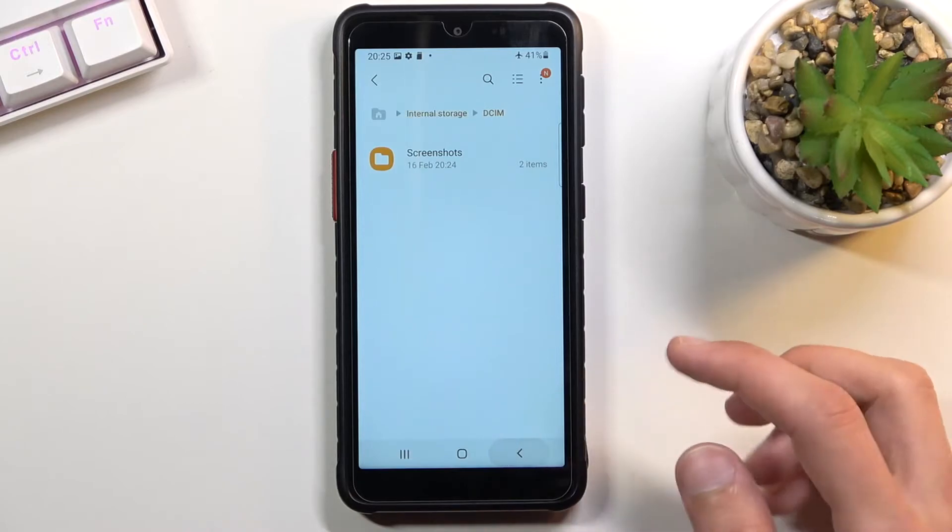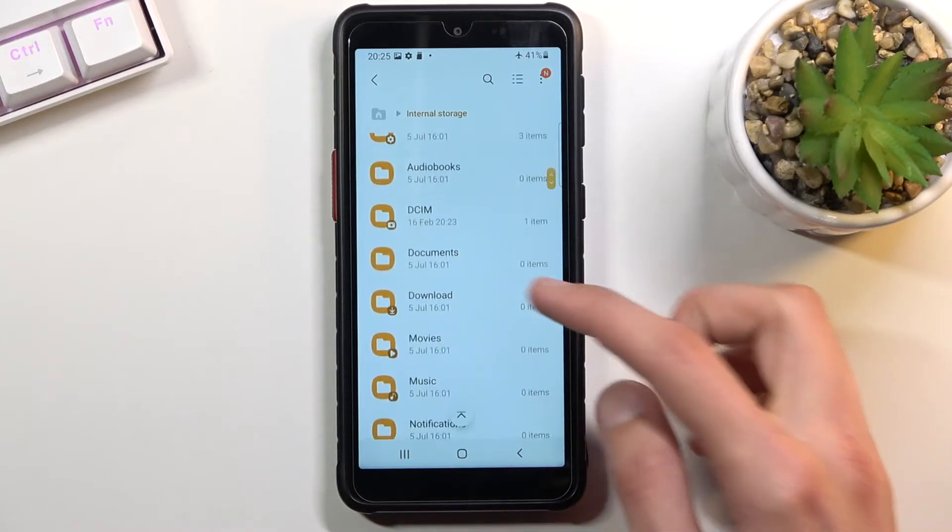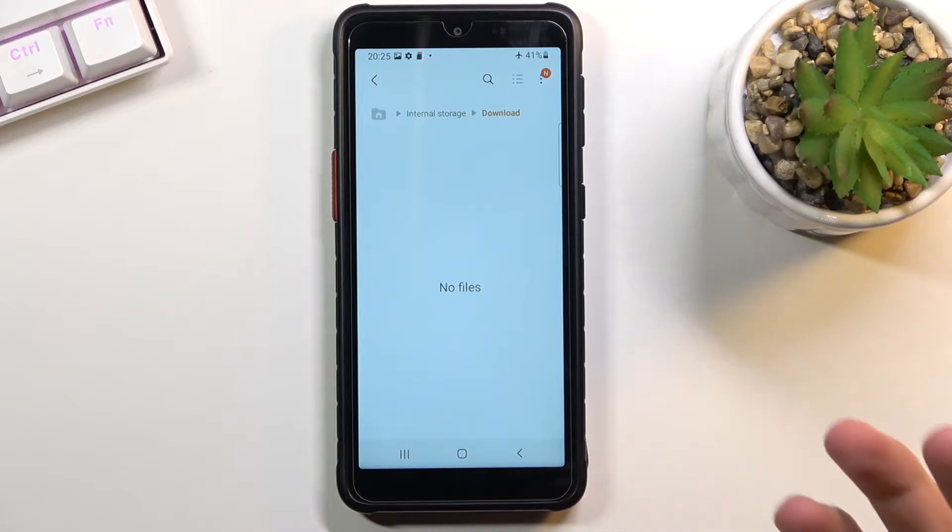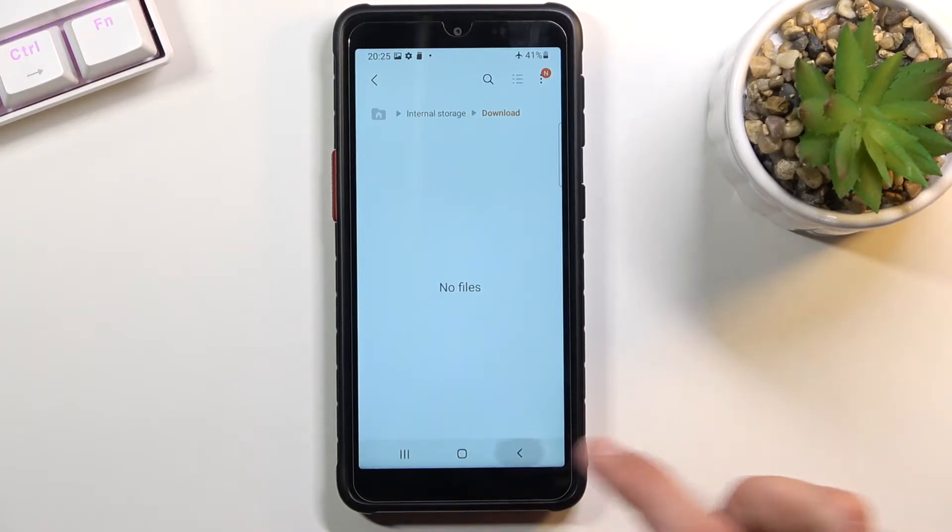And then if we go back, we also have a Downloads folder which will contain obviously anything that you've downloaded on this device. I didn't download anything so it is empty.